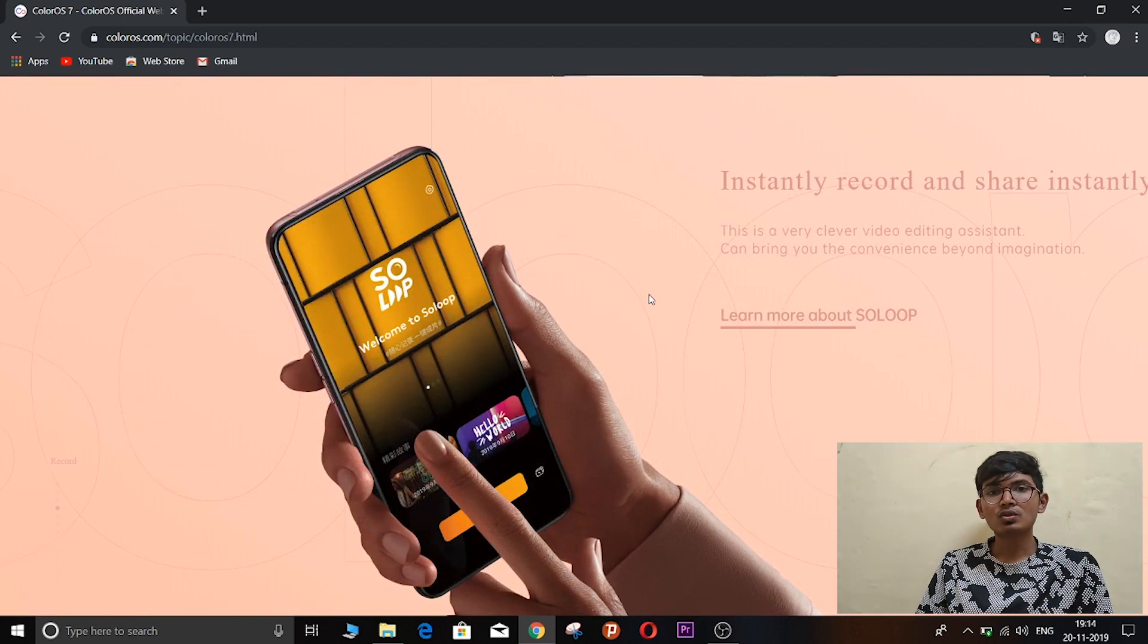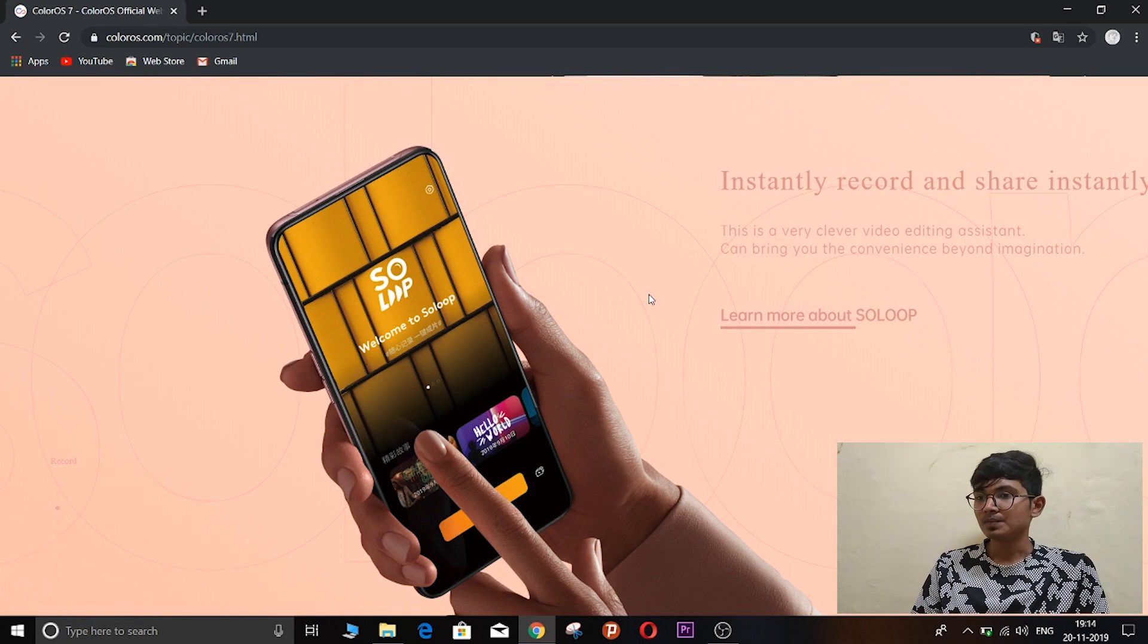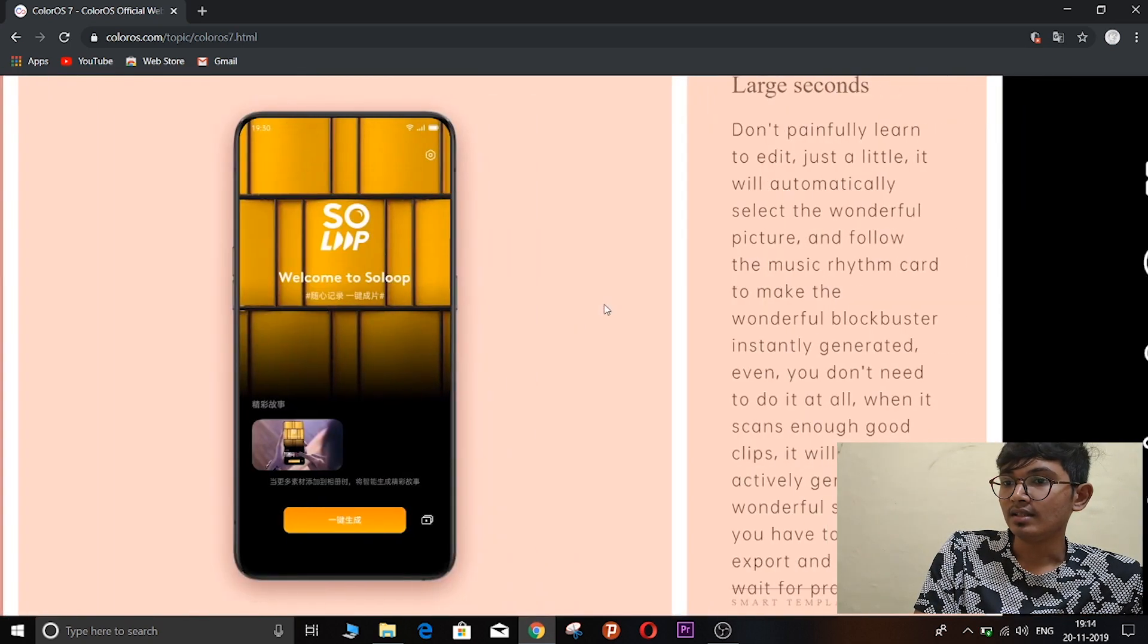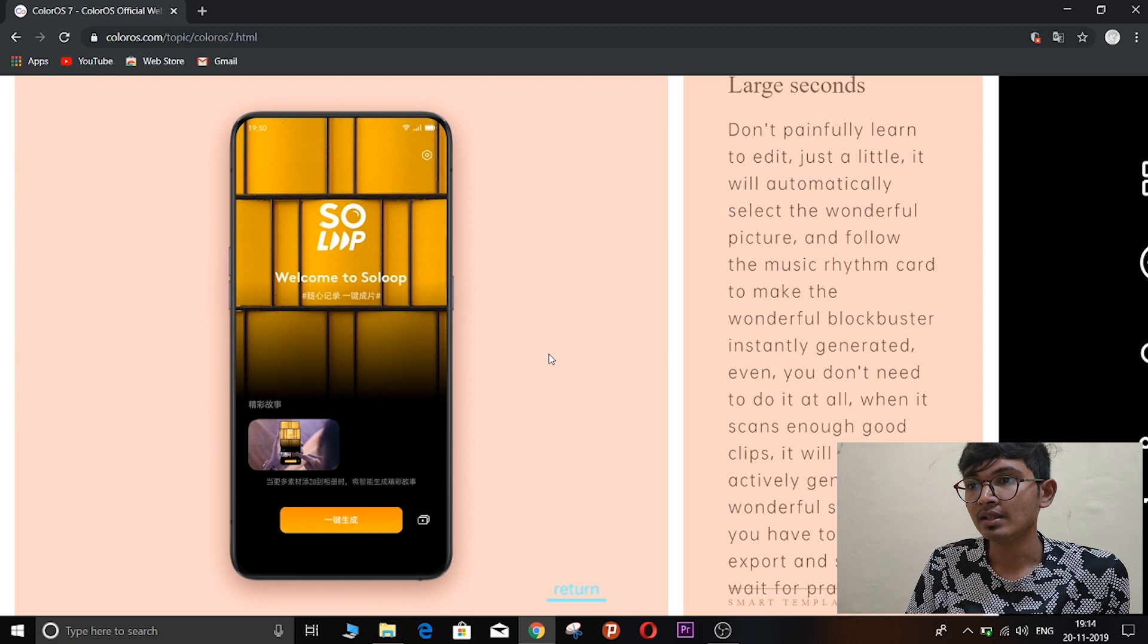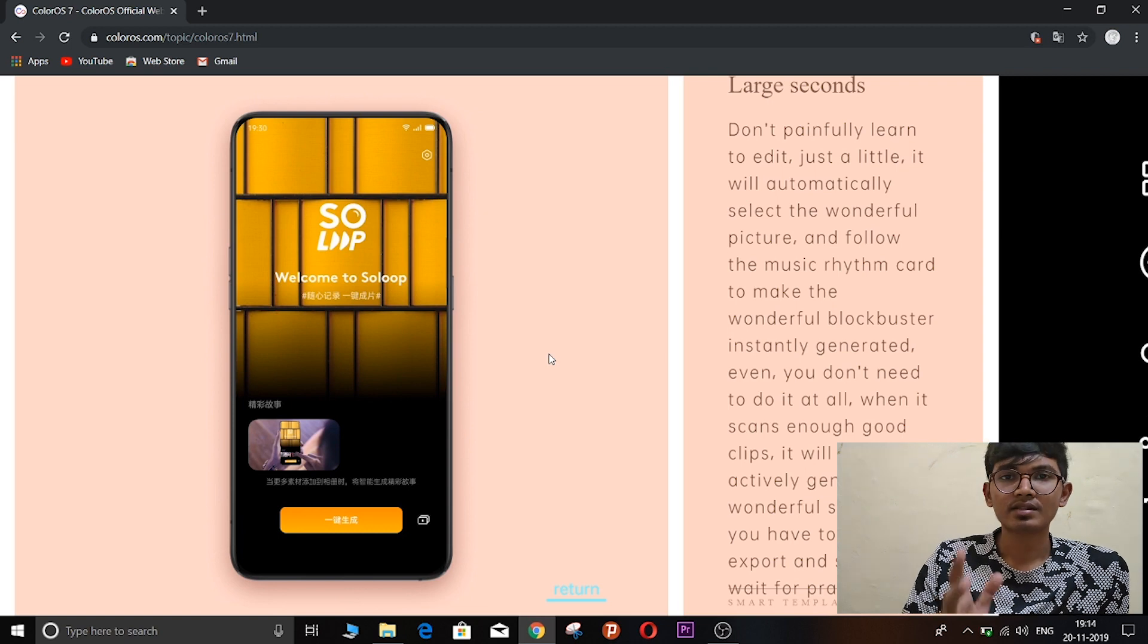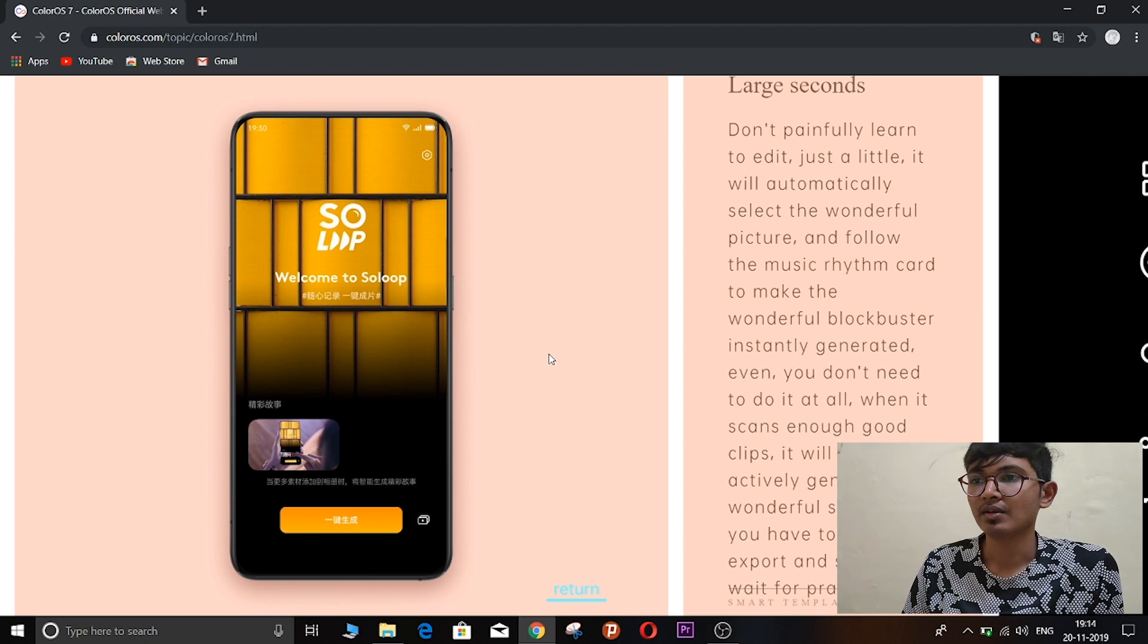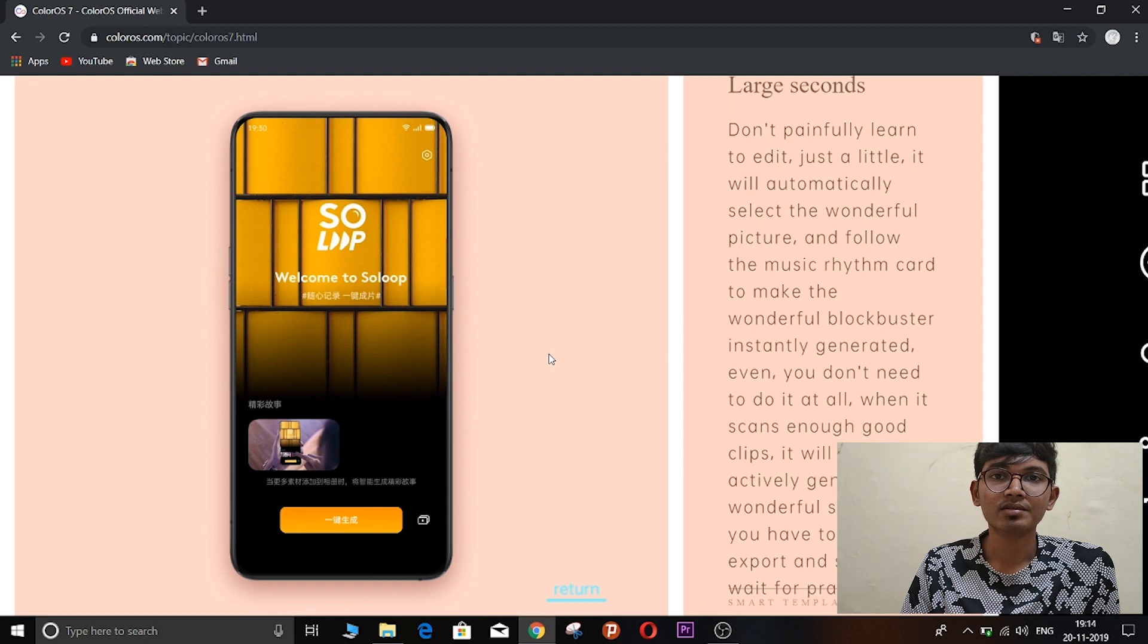And there is one new thing called SoLoop. So this is a new video editing app inbuilt in ColorOS 7. This has also some pretty good features. This can actually edit videos for you. For example, if you have an album of photos and you want to make a movie on that, you can just use photos and it will animate those photos. It will give transitions and automatically add music.